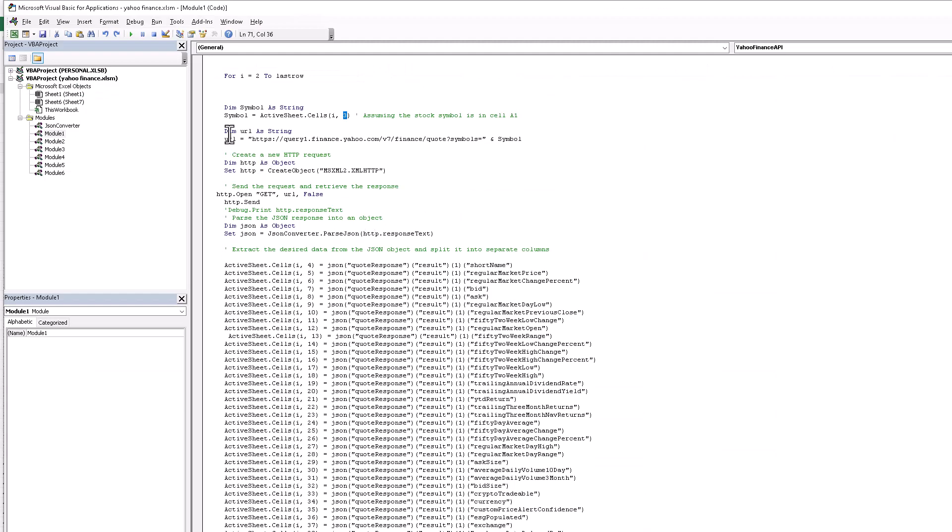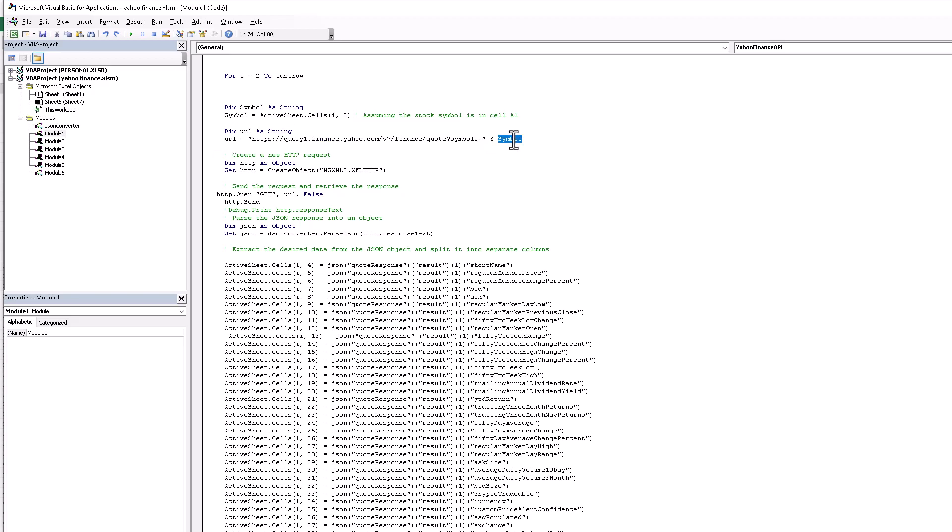Here I write the URL. I insert the API key and after the API key we add the symbol.